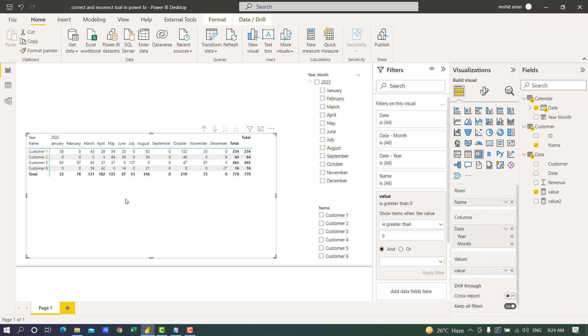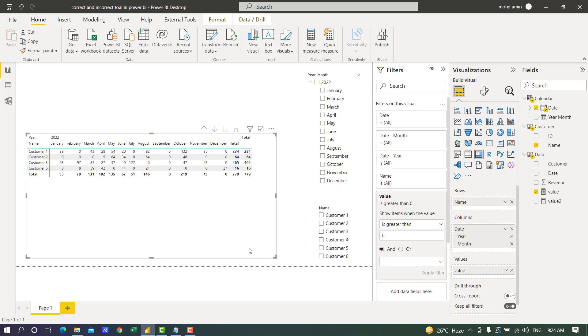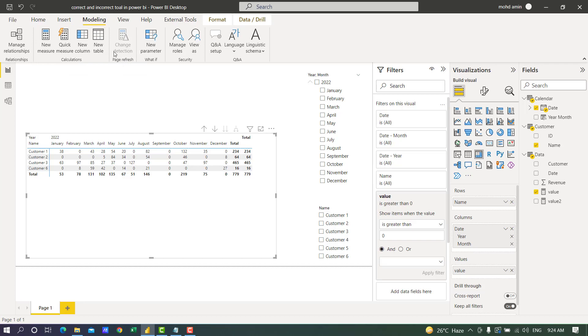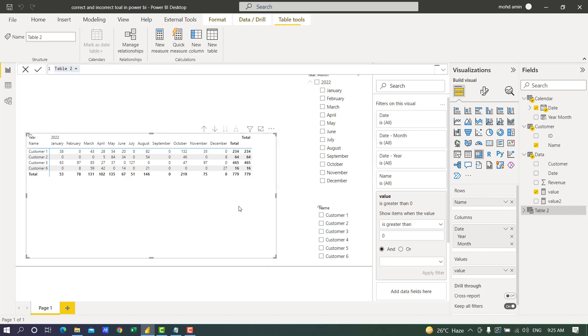The solution for this problem is to create a virtual table to calculate this revenue for each customer on monthly level, filter out the negative and zero values in the virtual table, and then use SUMX. Before creating the measure I will show you the same thing step by step in a calculated table.